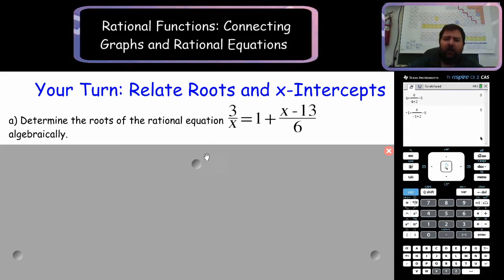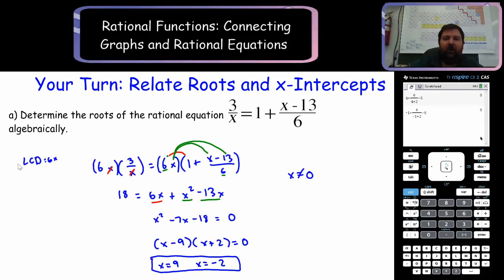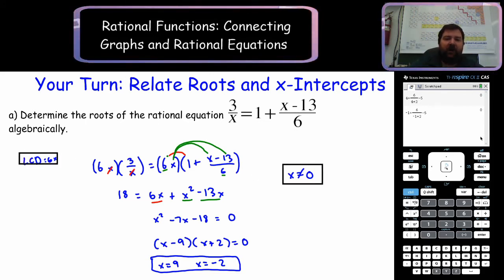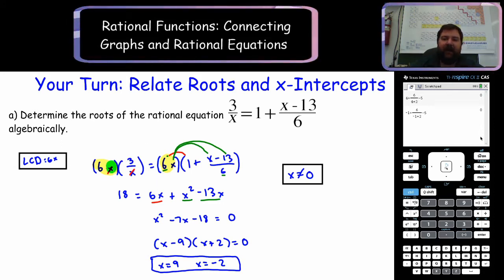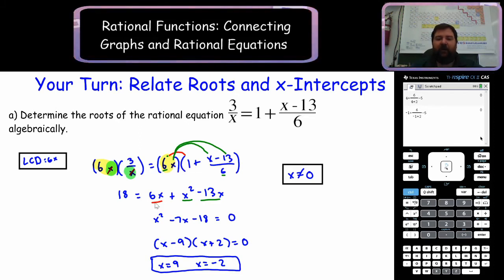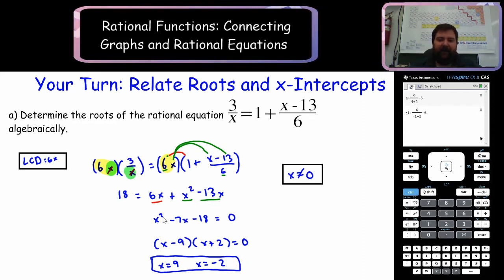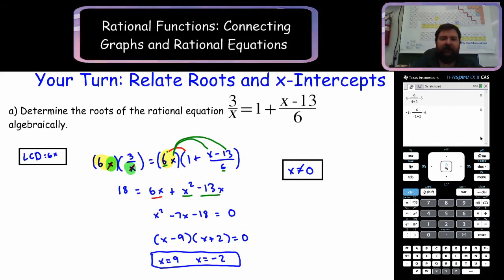Welcome back. Let's check our solution. You should have found first your restriction x cannot equal 0, and your lowest common denominator is 6x. You multiply both sides by 6x and start distributing. The x values cancel out and 6 times 3 is 18. Then 6x times 1 is 6x. Now we have x squared minus 13x. Simplify and factor, and the solution is x equals 9 and x equals negative 2.